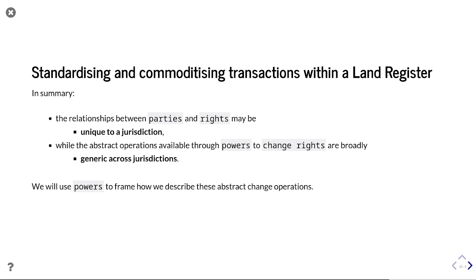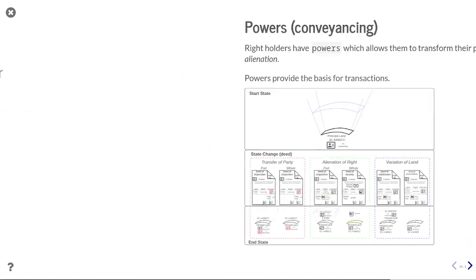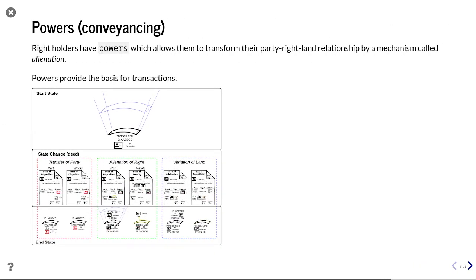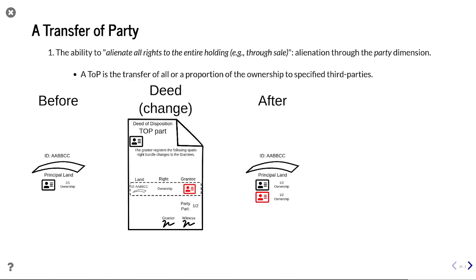We'll use powers to frame how we describe these abstract change operations — this is a fundamental difference from LADM, which principally looks at rights. Right holders have powers which allow them to transform their party-right-land relationship by a mechanism called alienation, and these powers provide the basis for transactions. We see a transfer of party — i.e. a sale — an alienation of right where you abstract a security or an easement to a third party, or a variation of land where you subdivide or consolidate.